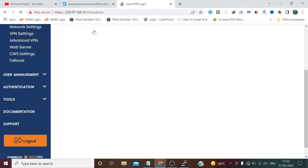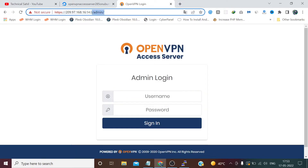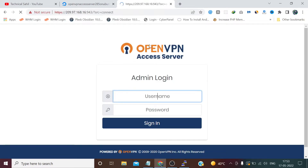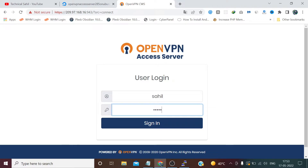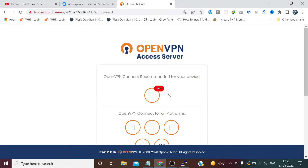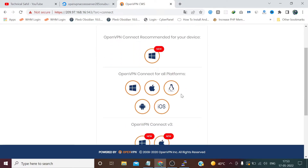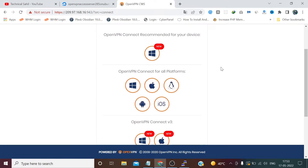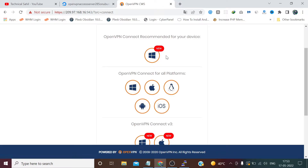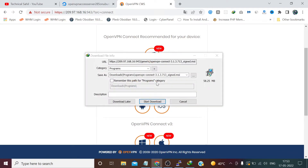Now we can log out. Log back in by typing the username and password again. It's now asking us to install the GUI application depending on the OS. It automatically detects the OS — since I am on Windows, I need to download the Windows client files.